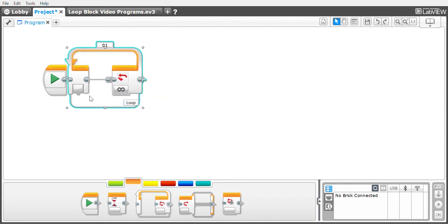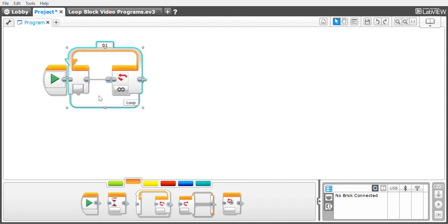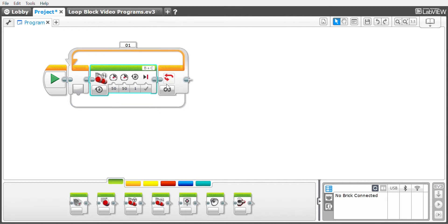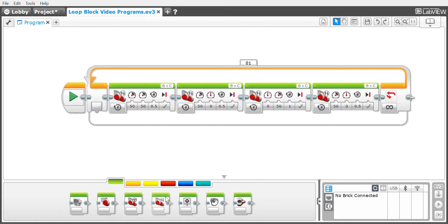The loop block does exactly what it sounds like: whatever you put inside this program, it will repeat over and over in a loop. If we look at this particular program, for example, the robot will go forward half a rotation, turn to the right half a rotation, to the left one full rotation, and then back to the right half a rotation.